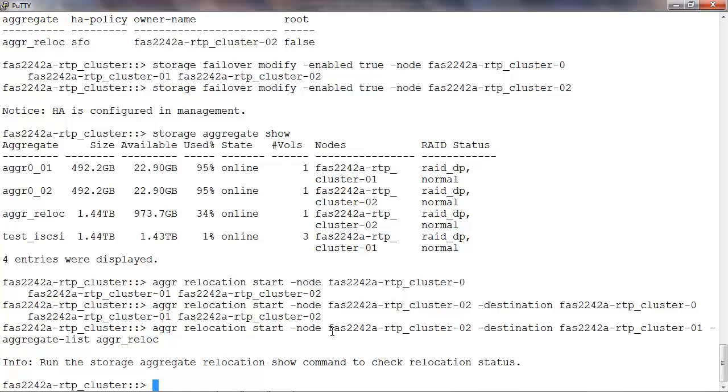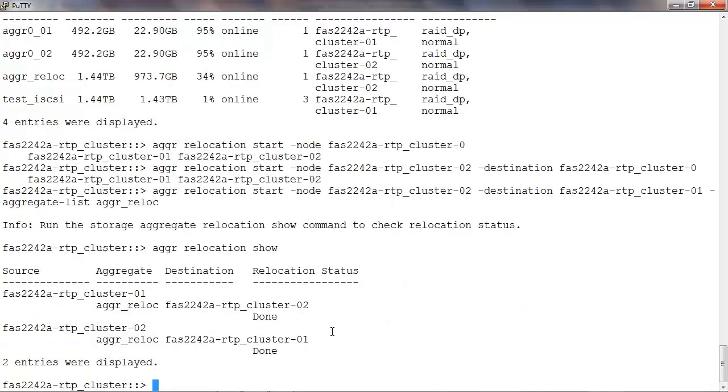To check the status of the relocation, run aggregate relocation show. Here we see that the aggregate aggr_reloc is now relocated to node1 and the status is done.